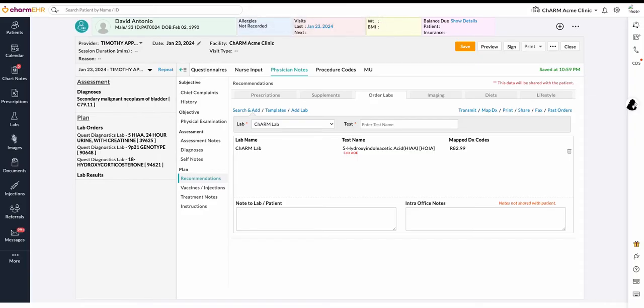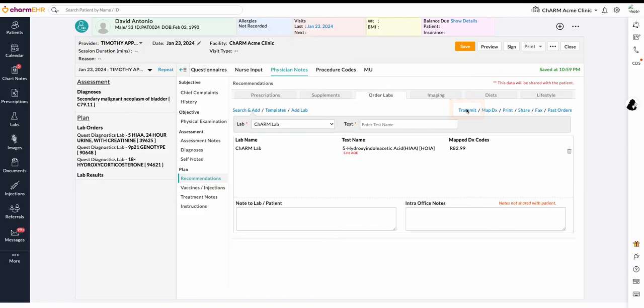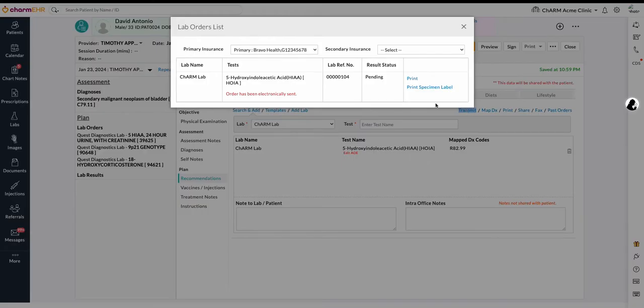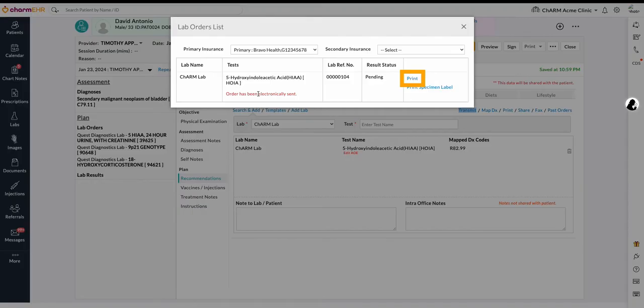Once it is electronically ordered, click Transmit to view the status of the lab order transmission. This opens up the order details view. Electronically sent information can be seen here, and the lab orders can be printed using the print option.